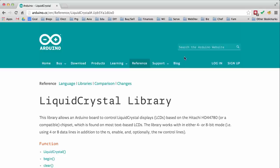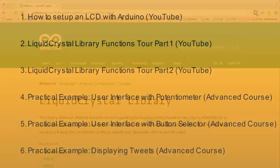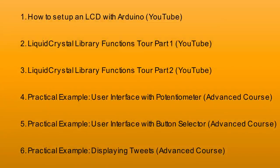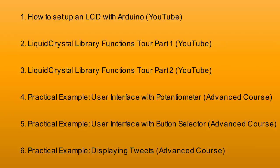In the series, we're going to have six total videos, three of which will be on YouTube. We'll start with how to set up an LCD with your Arduino, and then we'll jump into the liquid crystal library functions. Those will encompass two videos, part one and part two, going through all of the functions in that library.